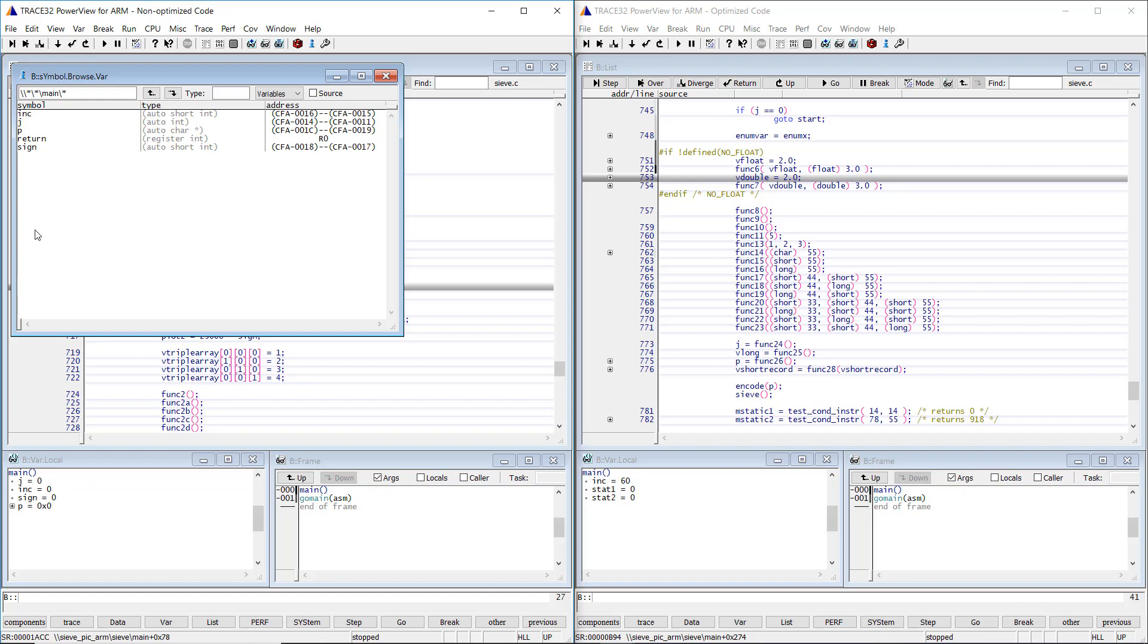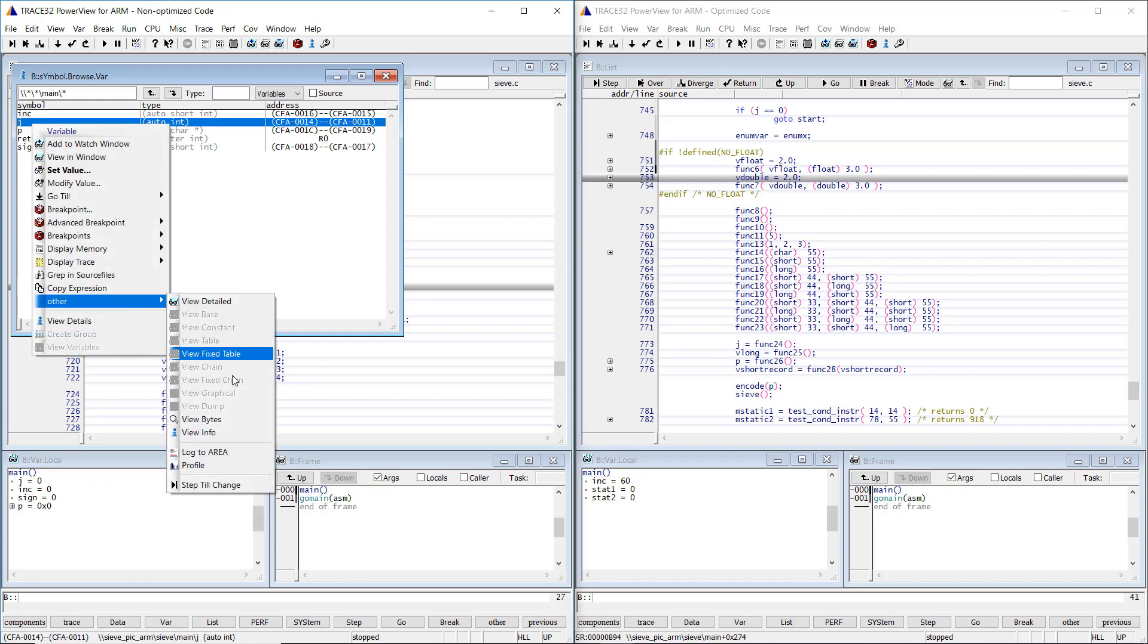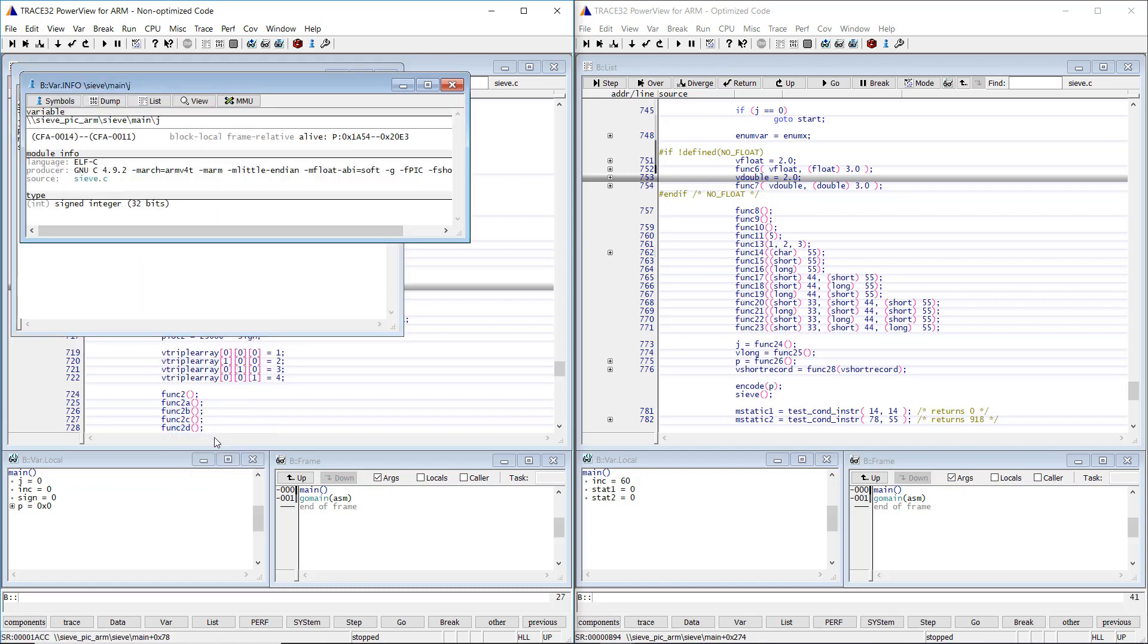You can display additional infos about a certain variable by doing a right mouse click on its name and selecting other view info. The variable is alive within an address range which corresponds here to the range of the main function.